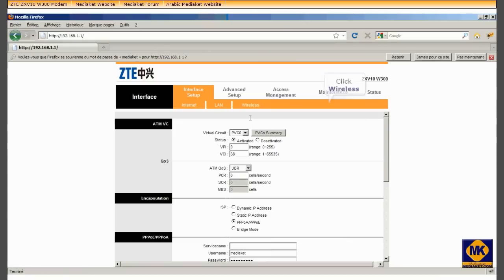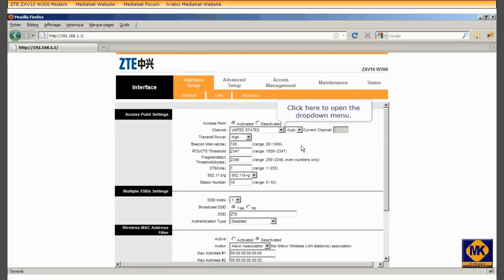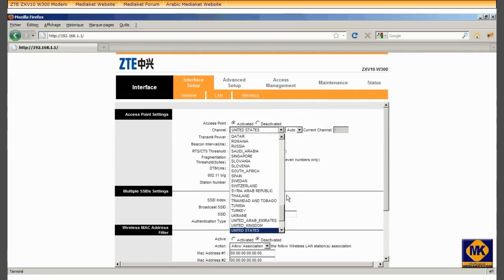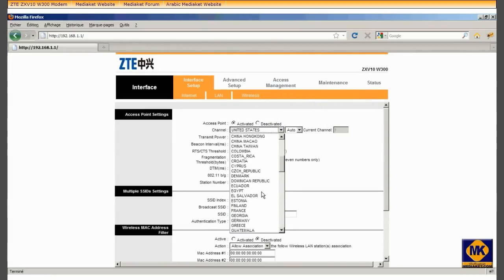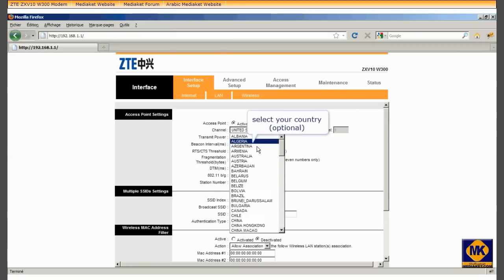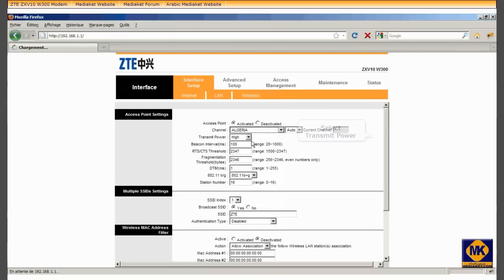Click Wireless. Click to open the drop-down menu. Select your country. Select the transmit power.